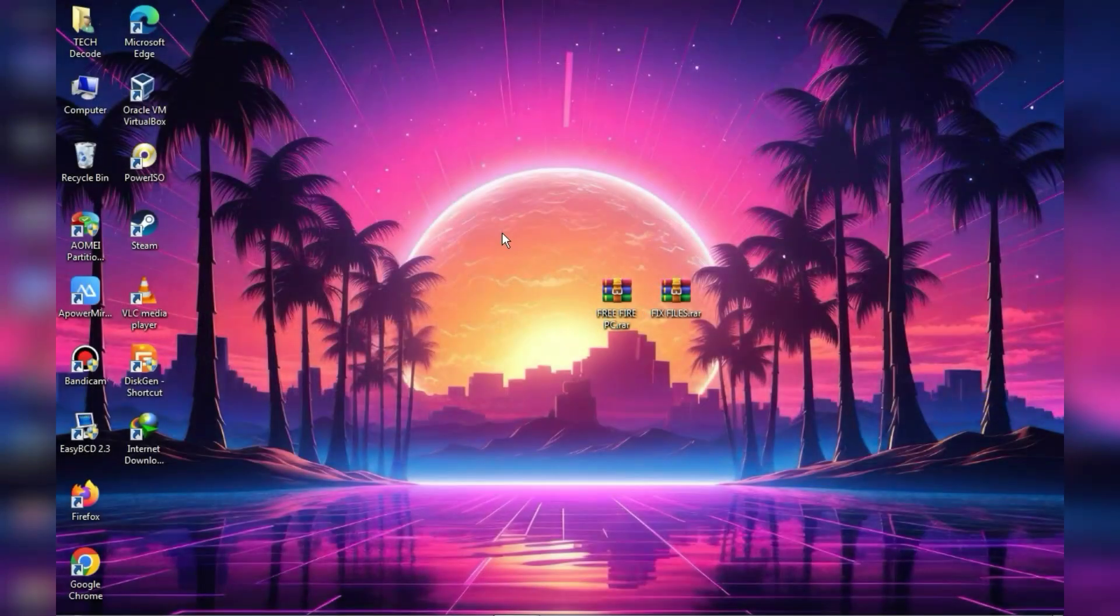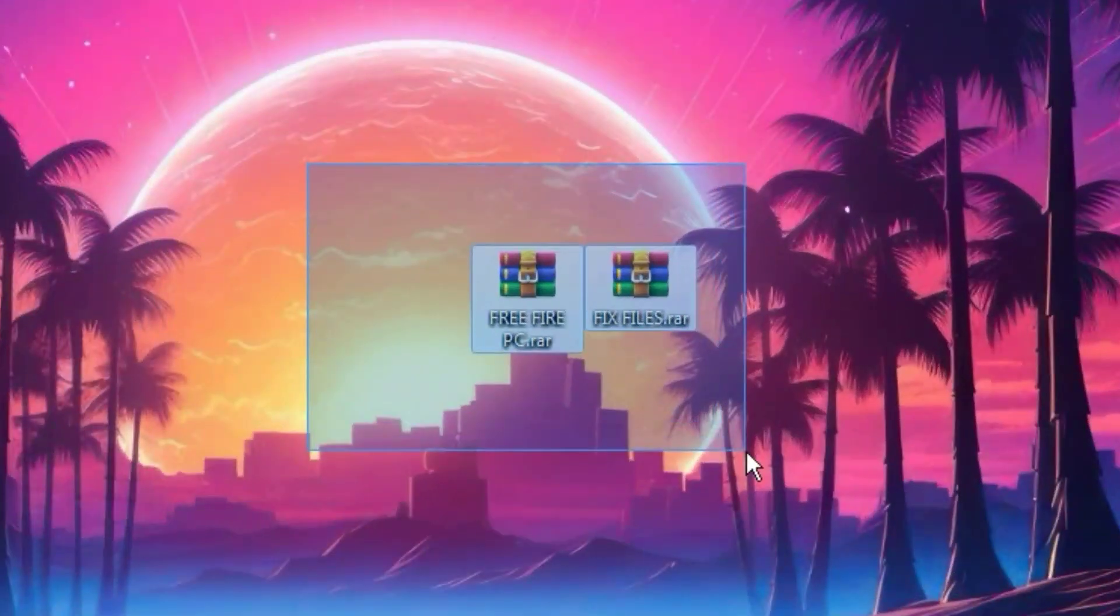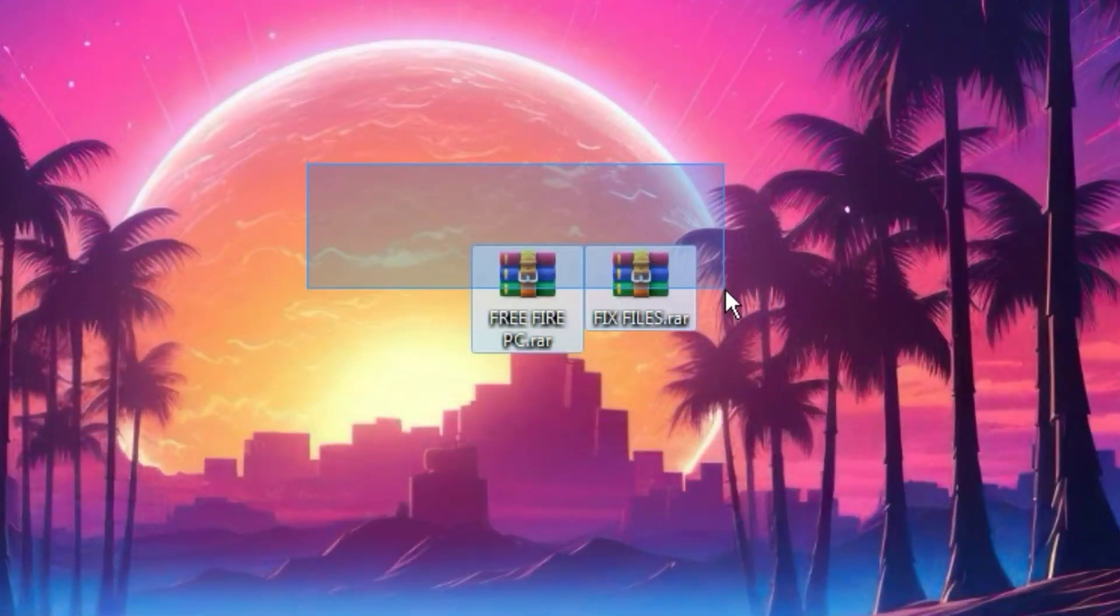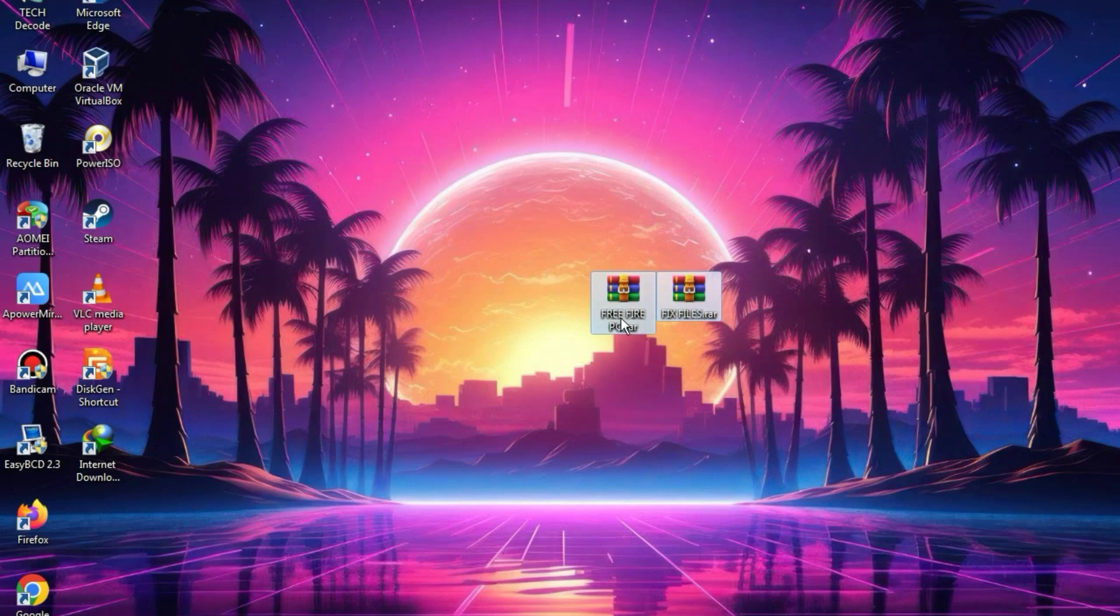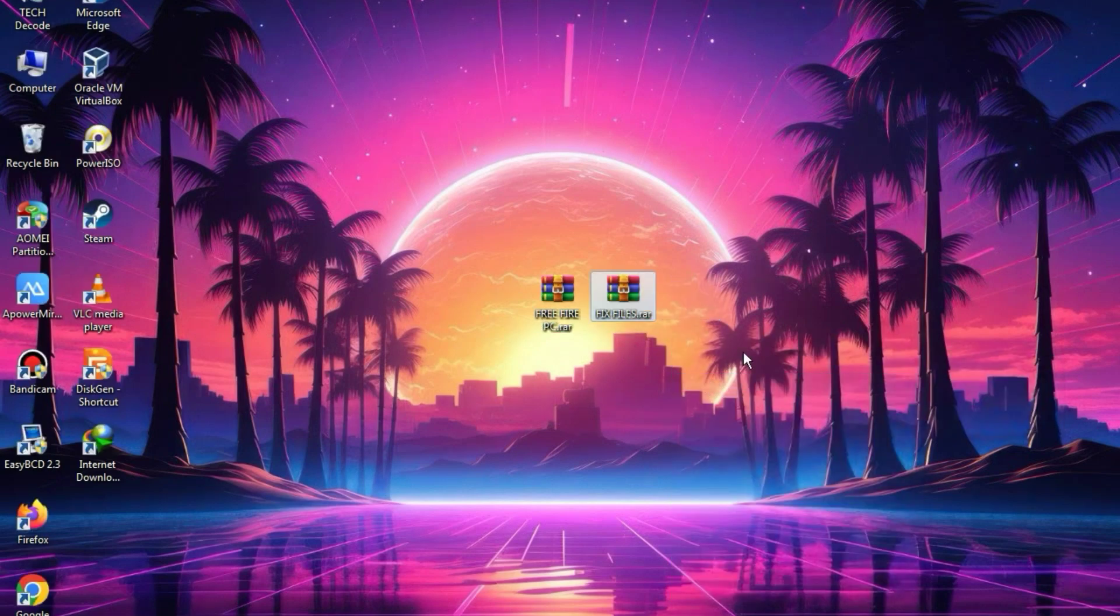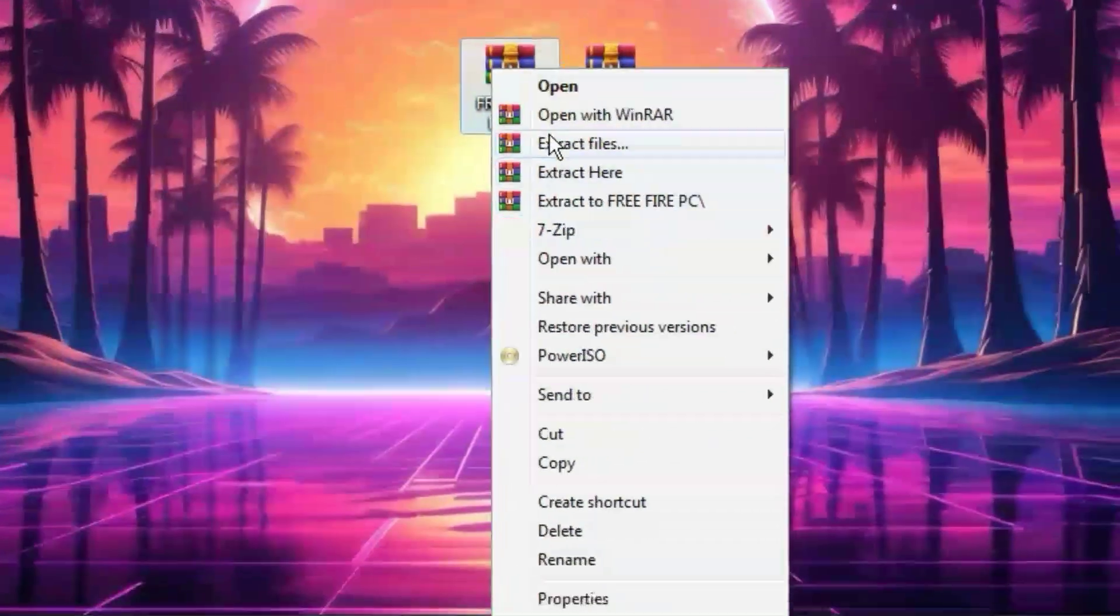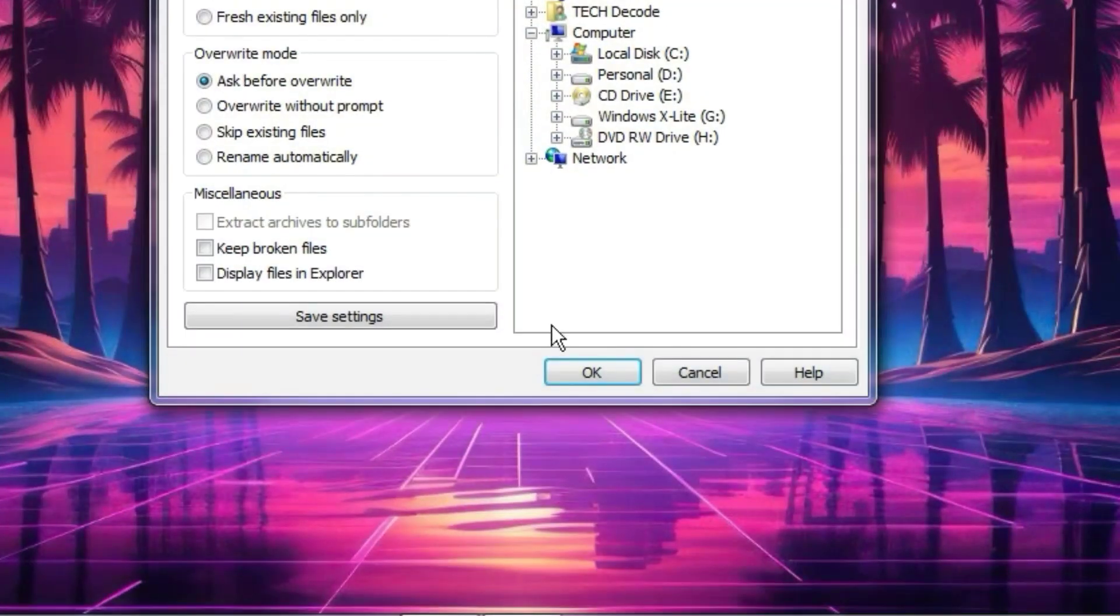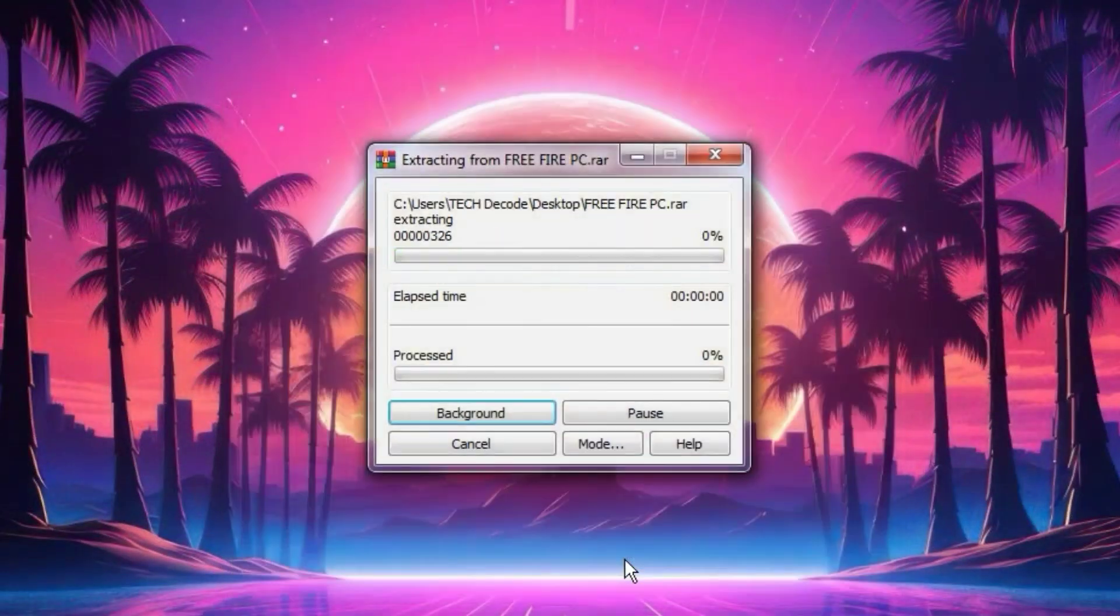First of all, you need to download both of these zip files. The link to these files will be easily available on our website, and if you don't know how to download them, I have provided a video link in the description. First, you need to extract the main zip file. Since its size is around 300MB, it should extract easily.